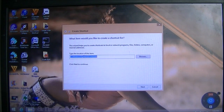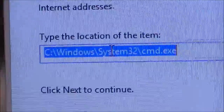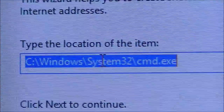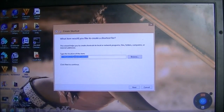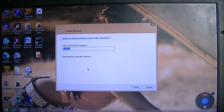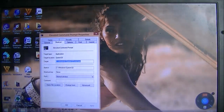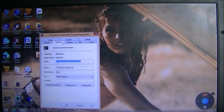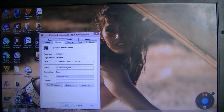It's now going to show the cmd path as the location to execute. Press Next and name it 'Elevated Command Prompt', then click Finish. Now right-click your new Elevated Command Prompt shortcut on the desktop, go to Properties, then Advanced, and check the box that says 'Run as administrator' — it's the top one. Once that's done, click OK, then Apply, and OK again.